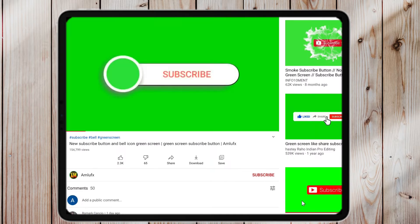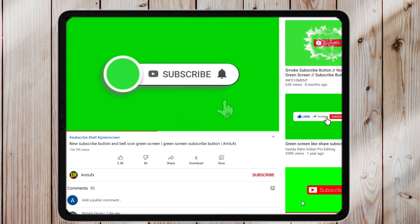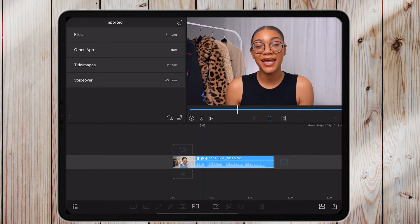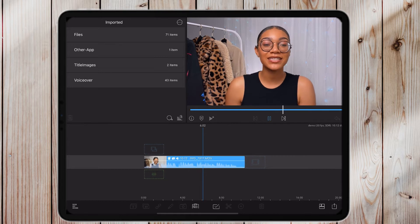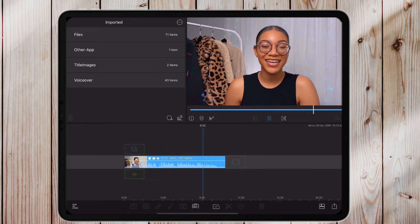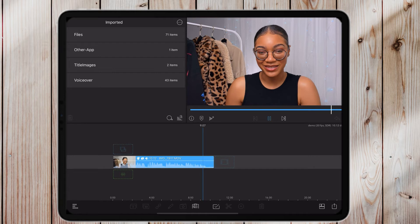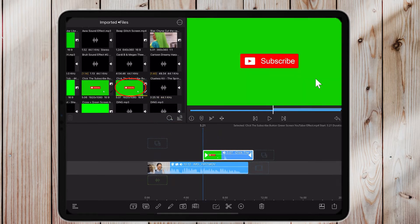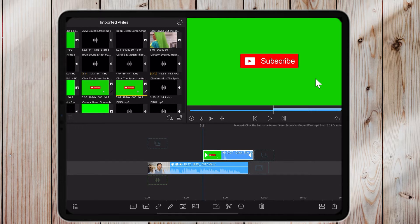Now I'm going to show you how to add it to your project. That's the clip we're going to be using today. Once you've saved your animation, import it into your timeline. Once I've selected my animation, I'm going to drag and drop it on top of my video — and as you can see, this is what it's going to look like.